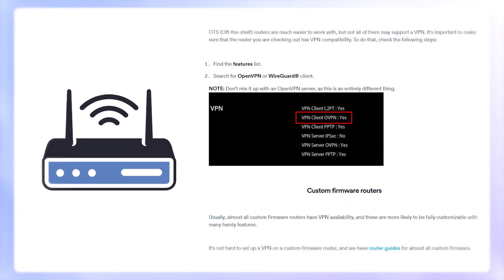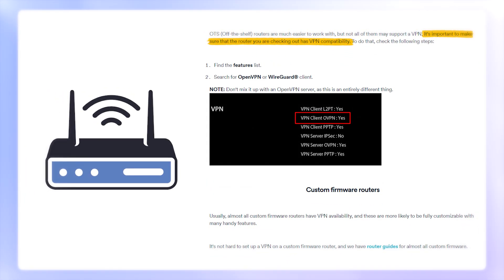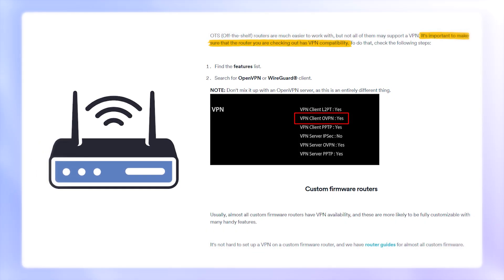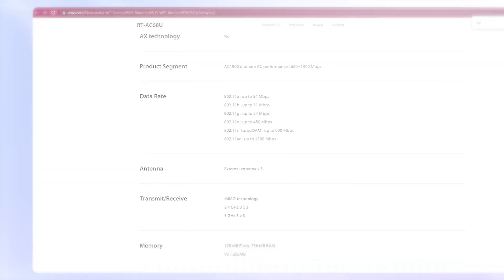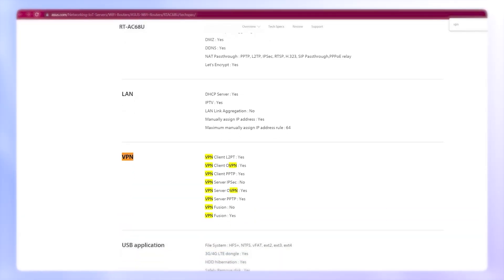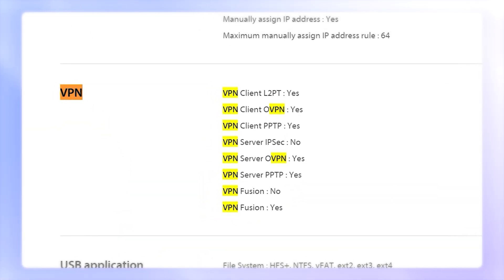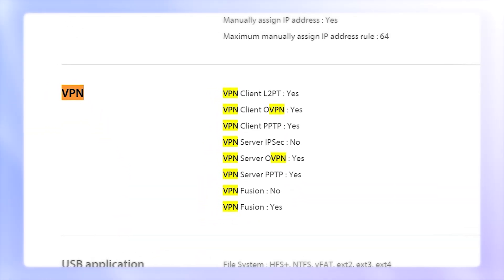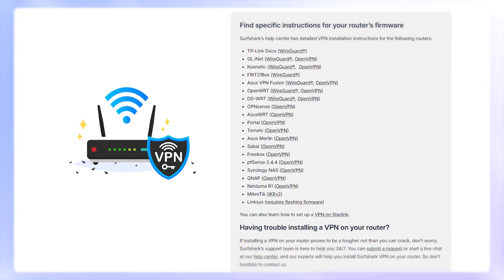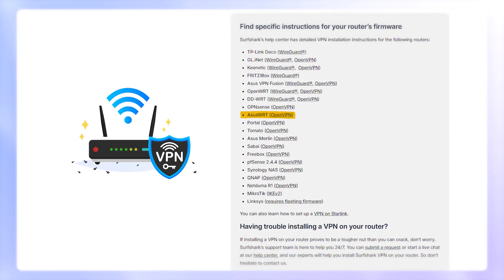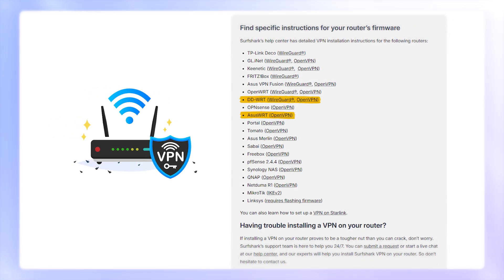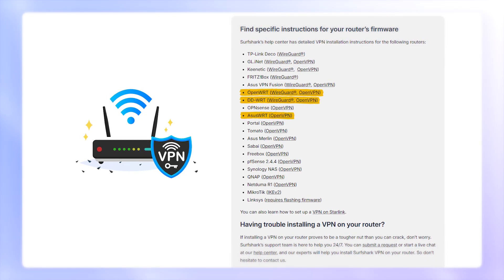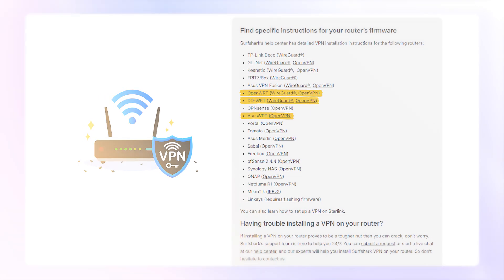Now, before you start, you need to make sure your router supports a VPN. Most routers provided by your internet service provider don't. So you'll want to check your router's manual for terms like OpenVPN Client or WireGuard Client. If your router doesn't support a VPN, you can look into custom firmware like DD-WRT or OpenWRT, or consider a VPN-compatible router.